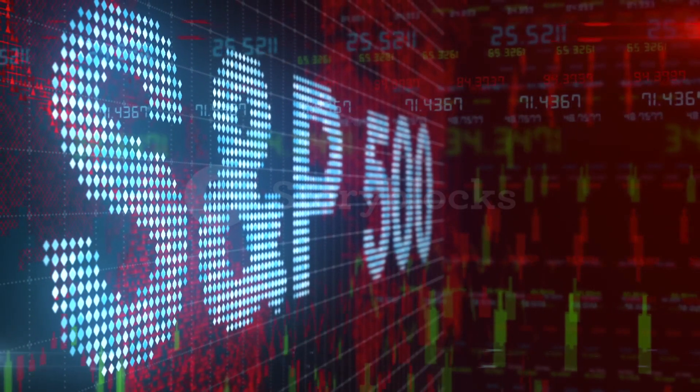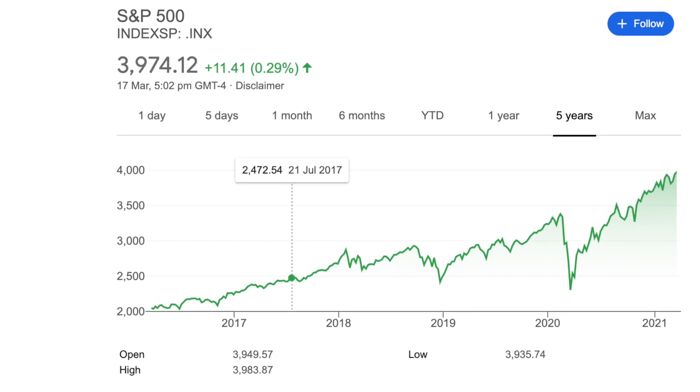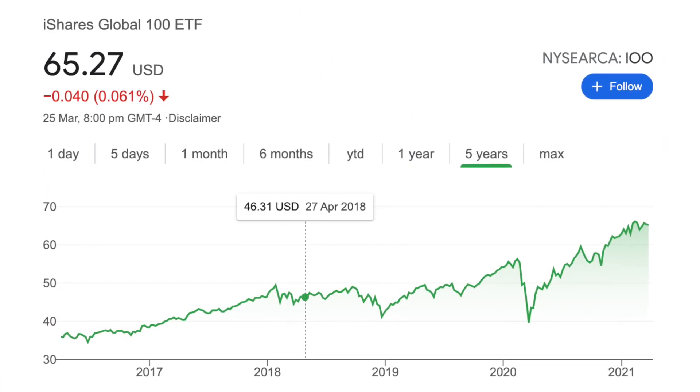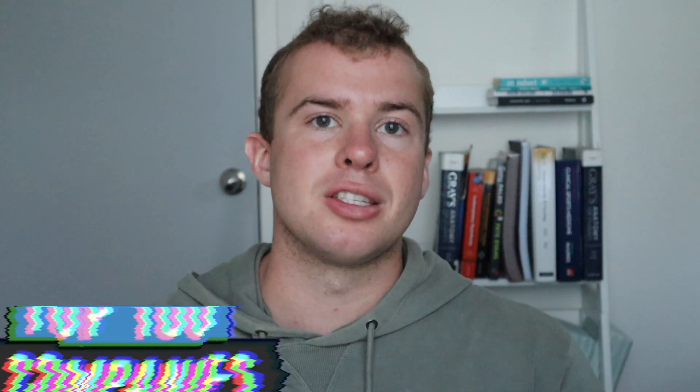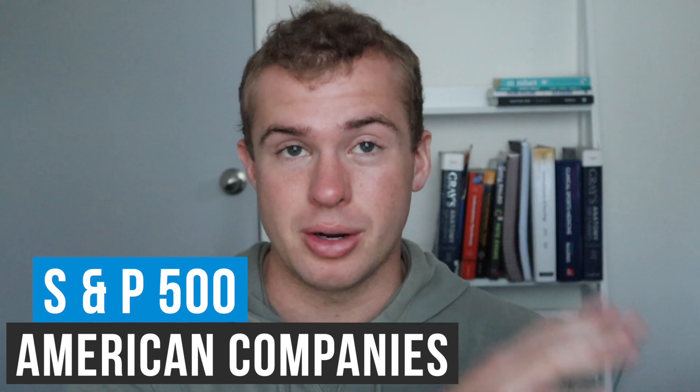One of the most popular and well-recognised ETFs, largely advocated by some of the biggest investors like Warren Buffett, is an ETF that tracks the S&P 500. But if you don't want to just invest in the American market, there's also the IOO 100, which tracks the top 100 companies in the world. With this, you'll get a lot of businesses that are in America, but you will also get some in China and other parts of the world.